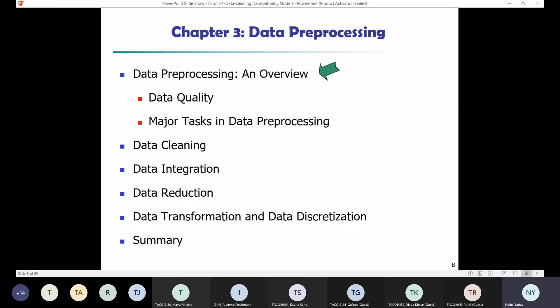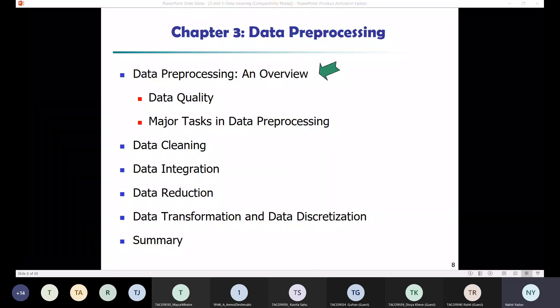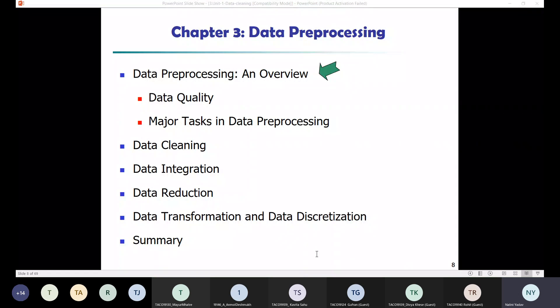We start with the data preprocessing part. It covers data cleaning, data integration, data reduction, data transformation, and data discretization.